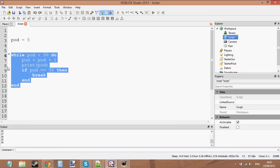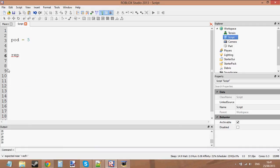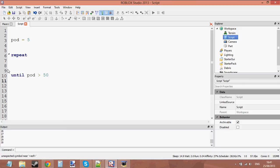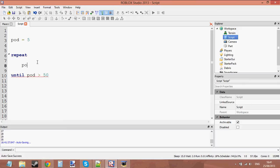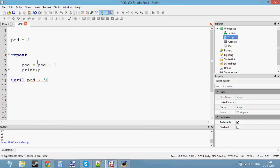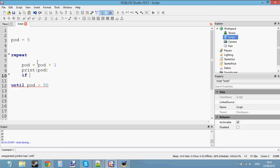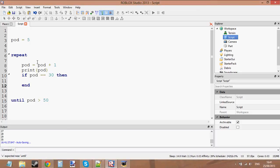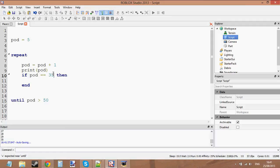You can use it in repeat. Repeat until pod is bigger than 50. So let's increment pod. Has it crashed? No, it hasn't. Pod equals pod plus 1, print pod. And then we're going to say if pod equals 30 then... Actually no, let's make it 35 this time. If pod equals 30 then break.